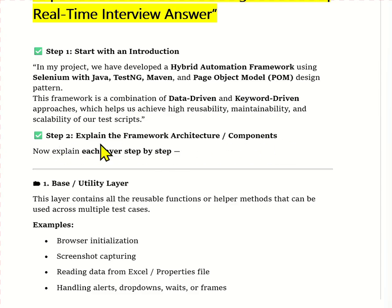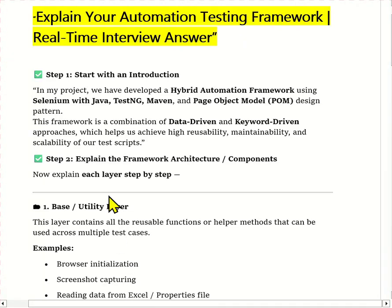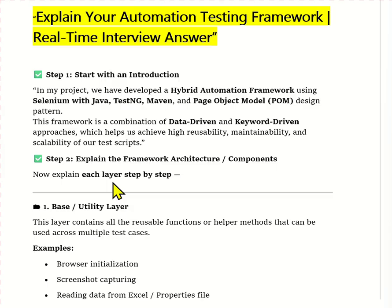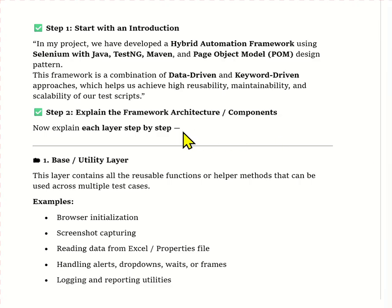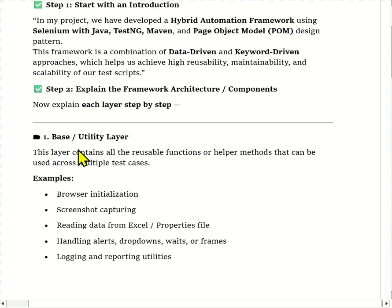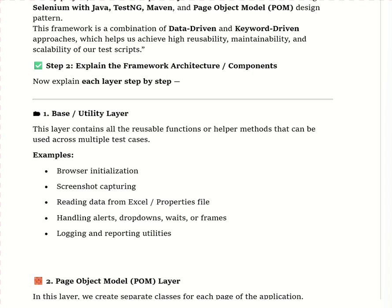Step two is to explain the framework architecture and its components. Our project has a layered folder structure. The first is the base and utility layer — this contains all reusable functions and utilities, for example browser initialization, screenshot capturing, reading data, handling waits, handling alerts, dropdowns, frames, and reading data from external files. Basically all common actions used across multiple test cases are written in the base or utility layer.